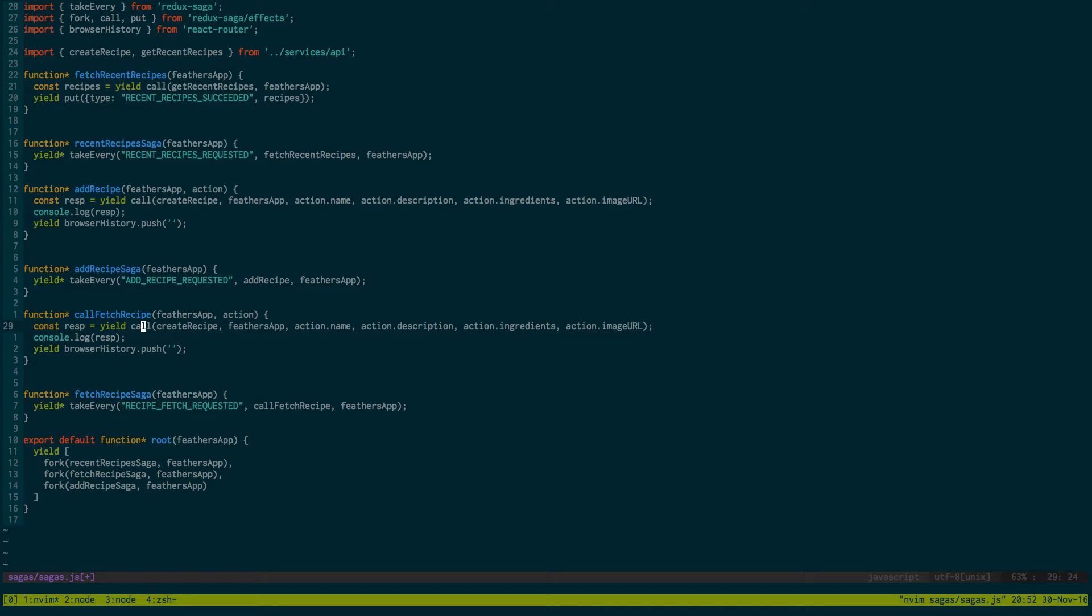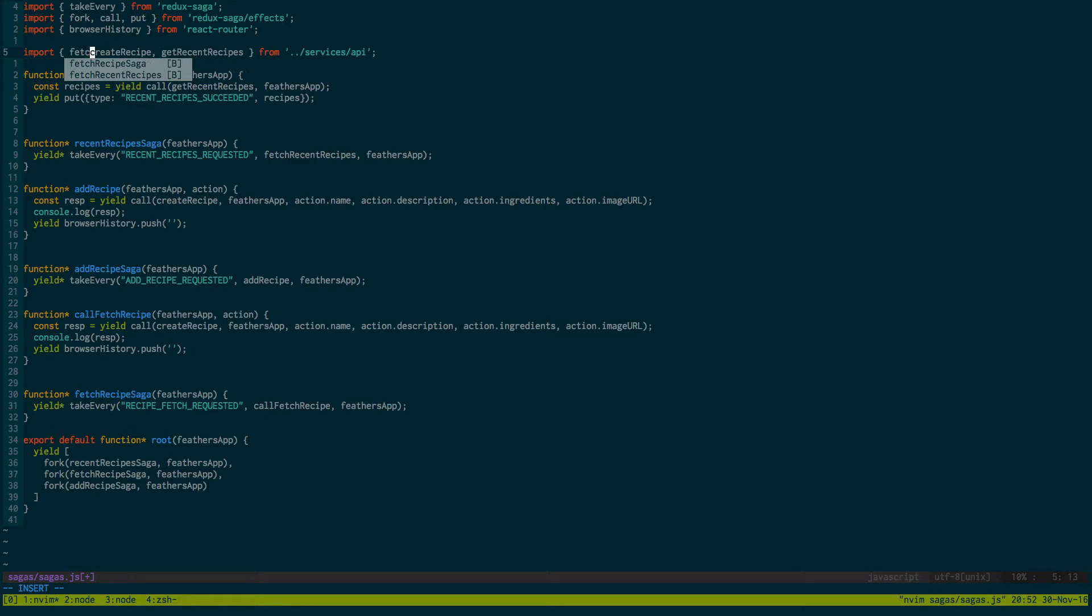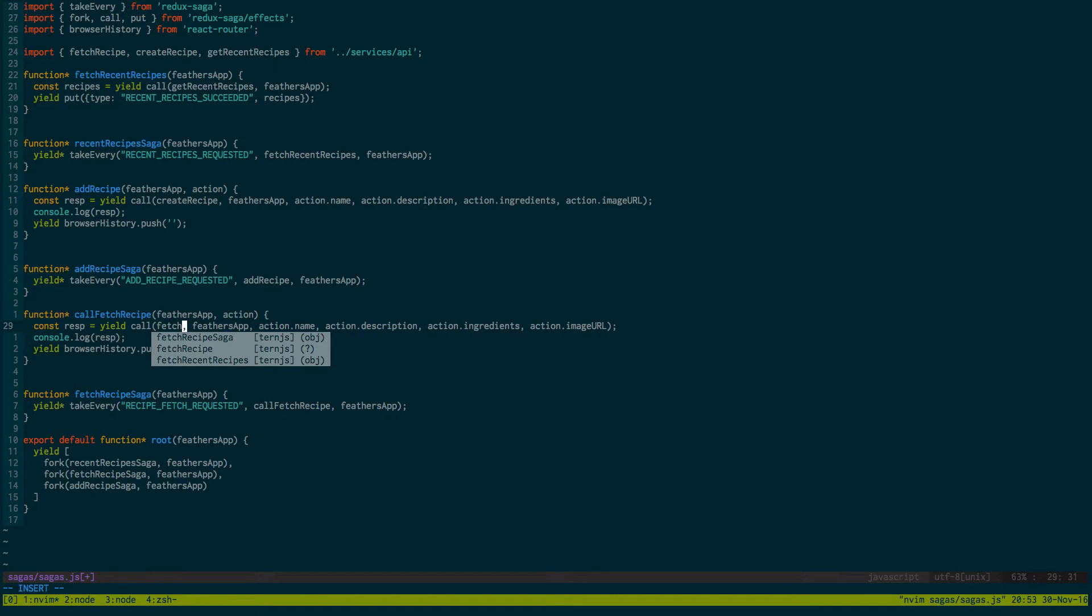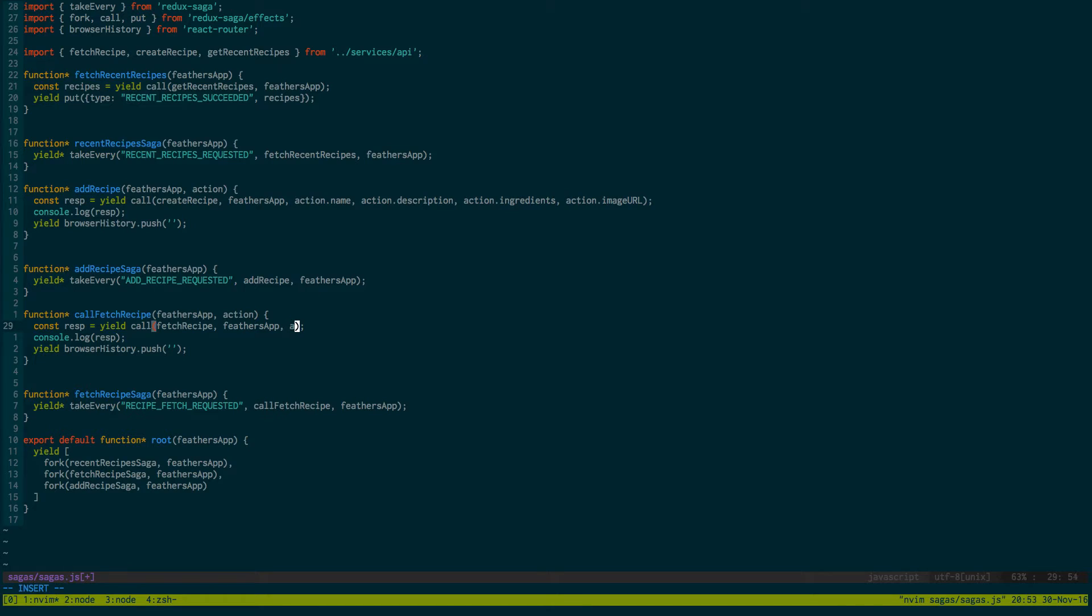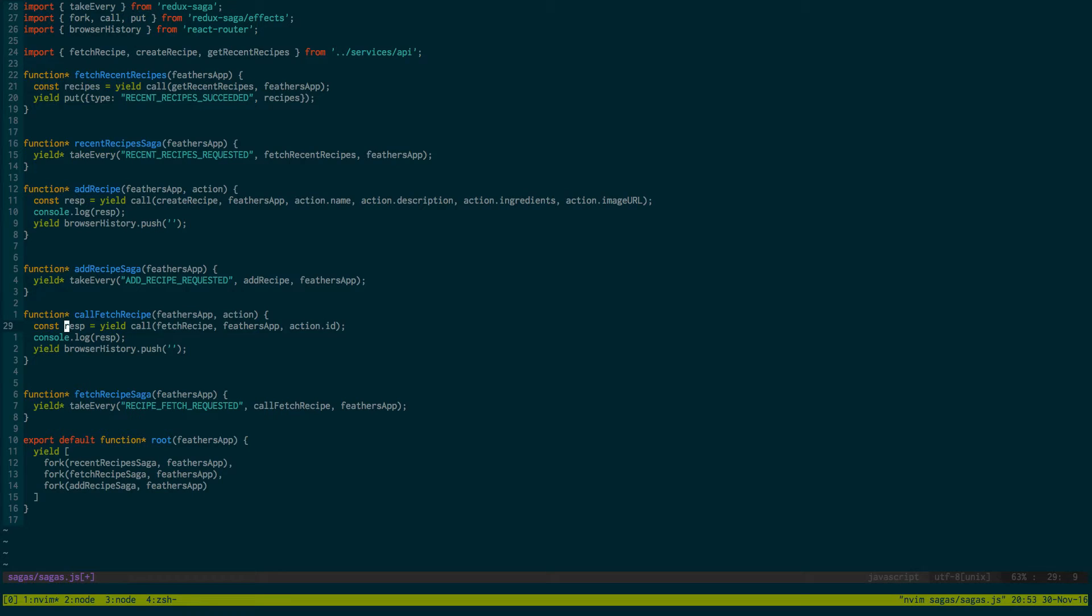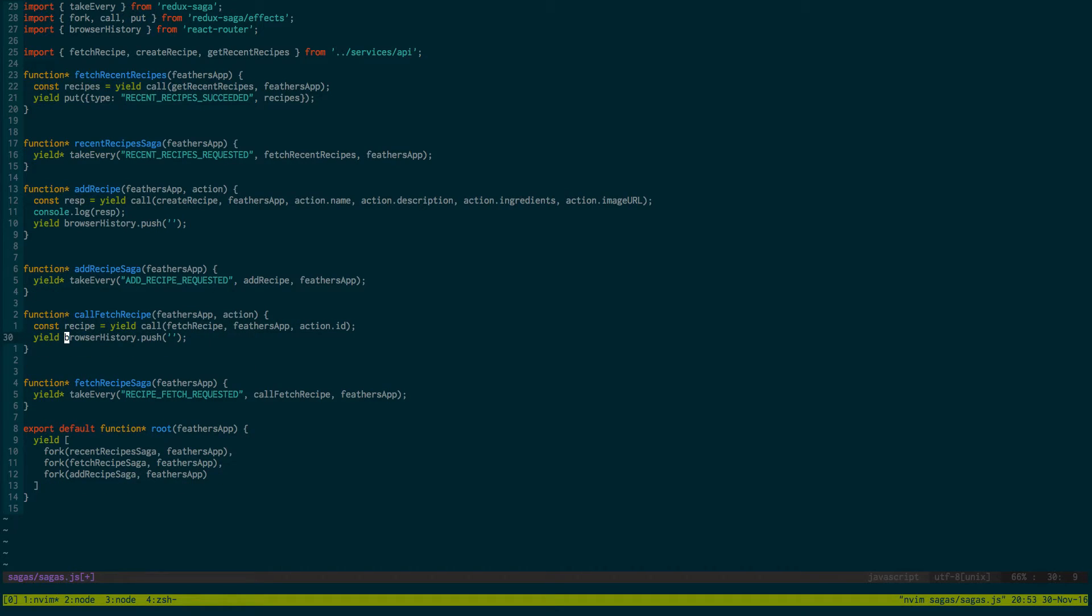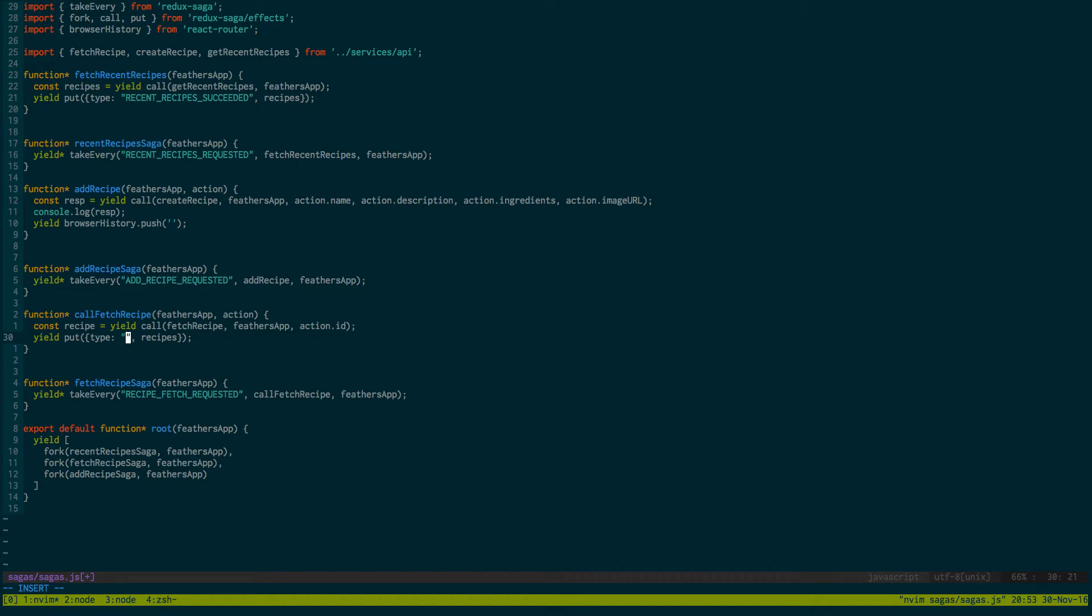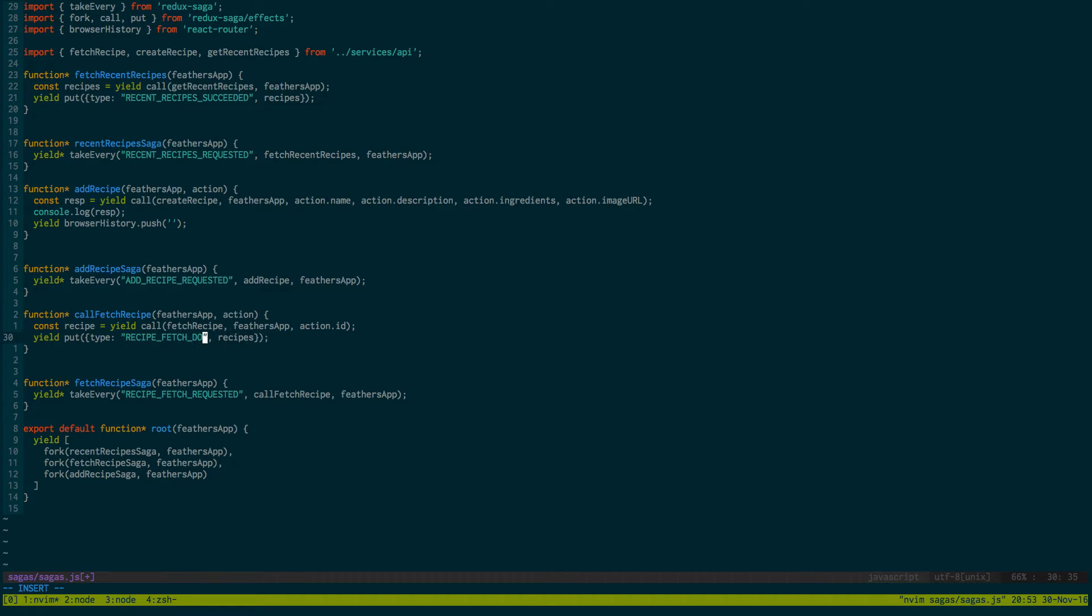And inside our fetch recipe we're going to do stuff a little bit differently. Our API we're going to get a new one called fetch recipe. And then we're going to call fetch recipe passing in just the ID so action.ID. And then this is going to return us a recipe. And then once we're done fetching the recipe we actually just want to put the recipe in and send it to the reducers. That way they can recipe fetch done, pass in the recipe that way the reducer can go ahead and add that to the state.